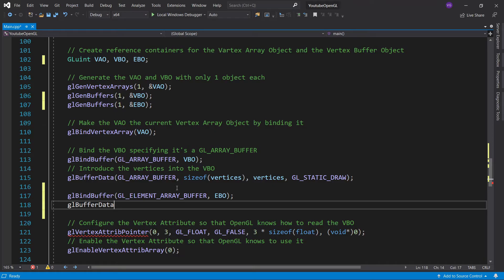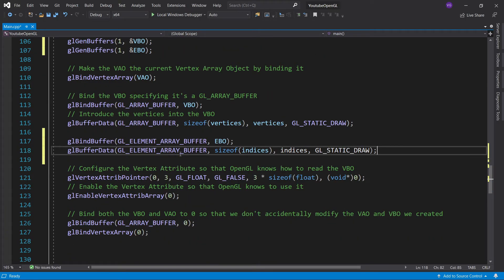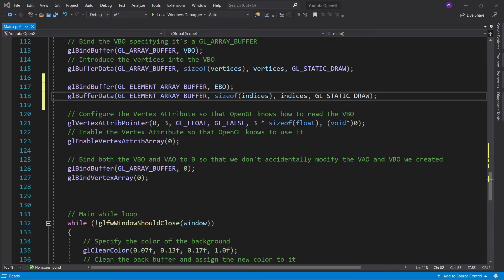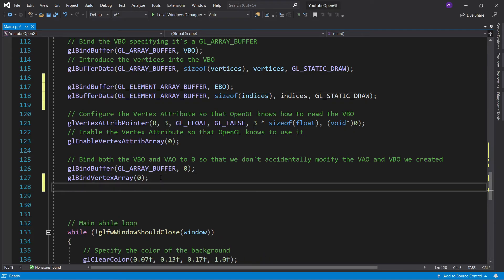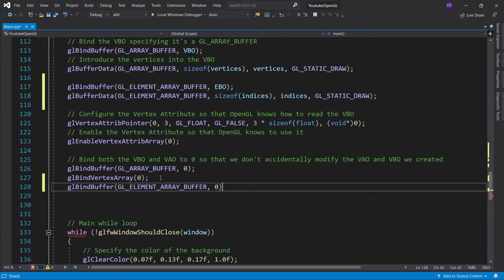Now we link it to our indices array. If you don't know what these inputs mean, check out my previous tutorial. Now we unbind it, but make sure you unbind it after you unbind your VAO, since the EBO is stored in the VAO. So if you unbind it before unbinding the VAO, you are essentially telling OpenGL that you don't want the VAO to use your EBO.